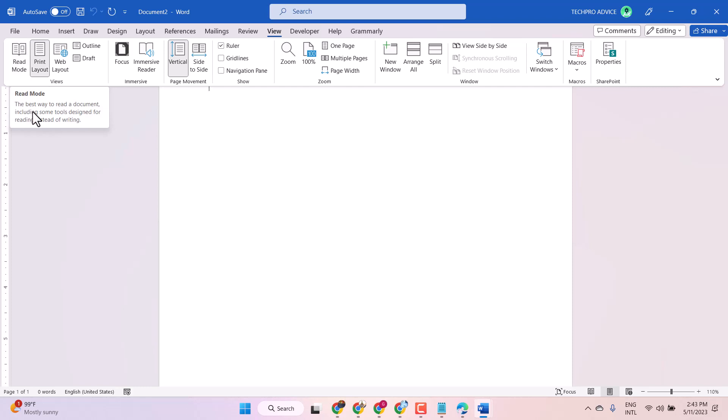The best way to read a document, including some tools designed for reading instead of writing.